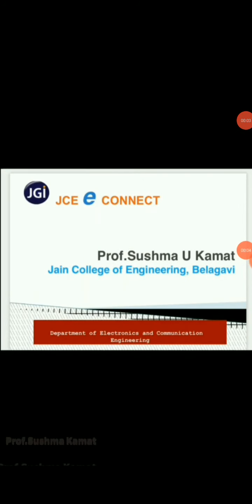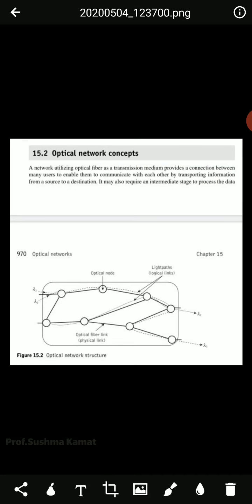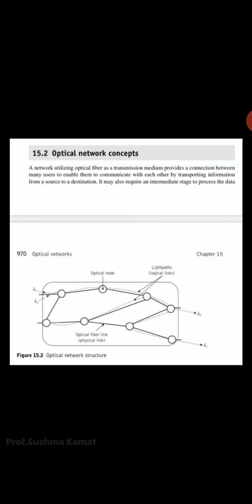In the previous video, I highlighted optical network concepts by considering a network structure that had optical nodes, light paths, and optical fiber links, along with lambda 1 and lambda 2 wavelengths. In today's lecture, I'll highlight optical networking terminology. This was basically taught in the previous class about the optical network structure.